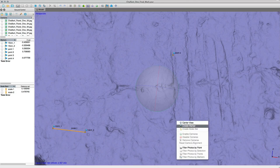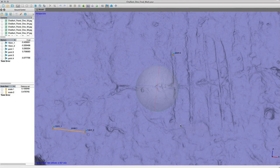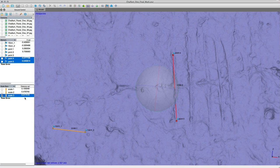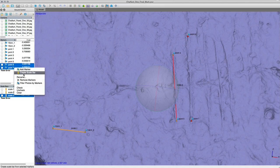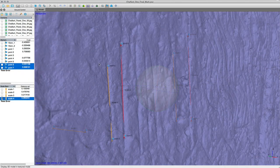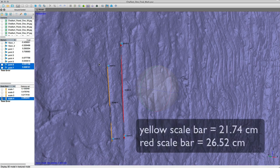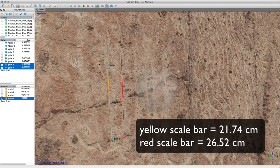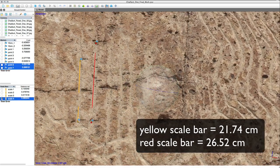If you capture a high-quality photographic dataset with an object of known length in your composition, photogrammetry will allow you the ability to take accurate measurements of the surface topology. After you have managed the quality of your model, the creation of scale bars will give you precise measurements.